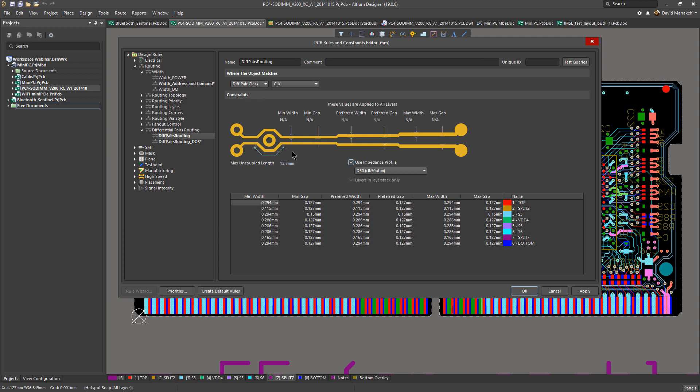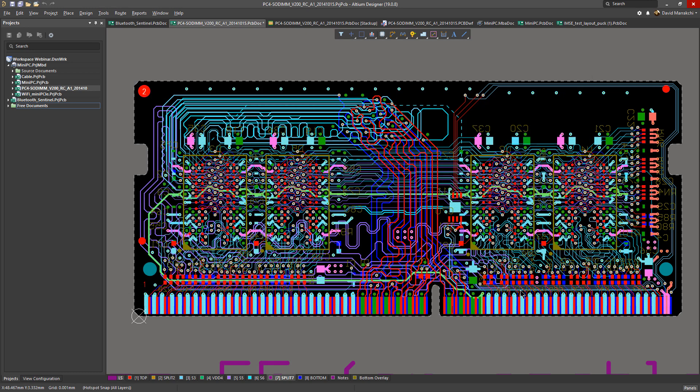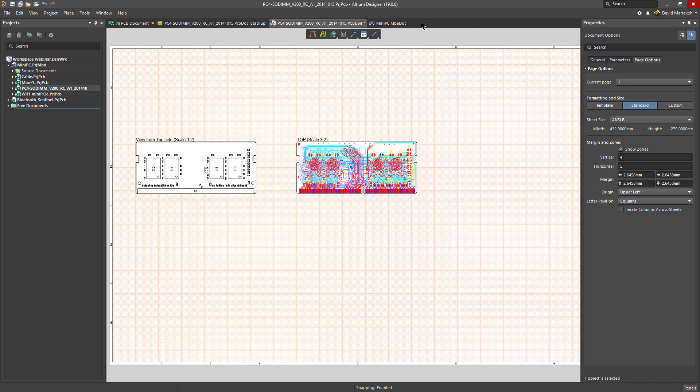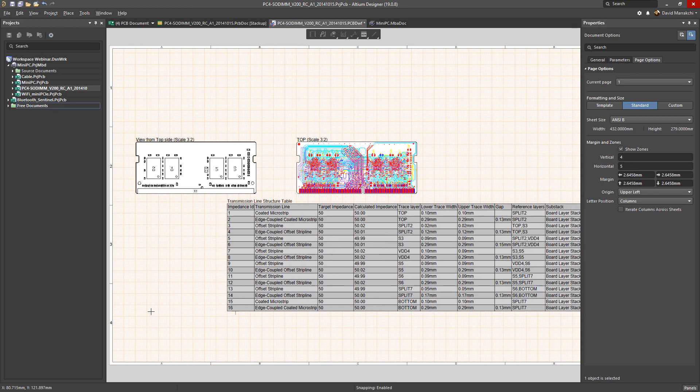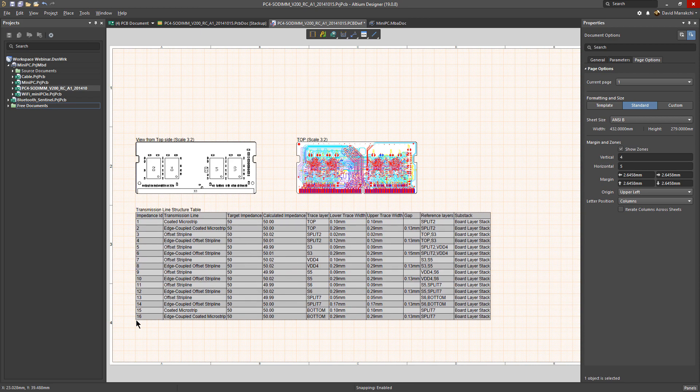That's how you use it. To document that, you can add it to your Draftsman, to your project documentation, by simply placing the transmission line table.